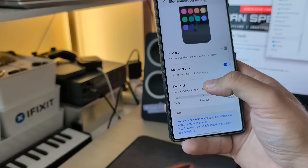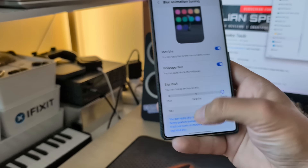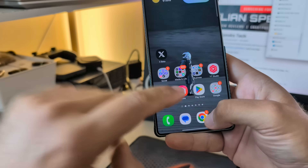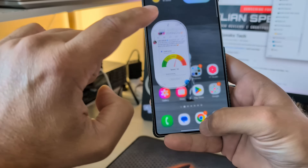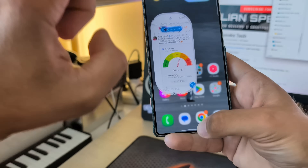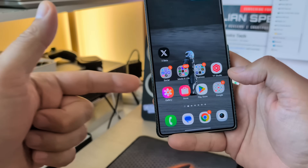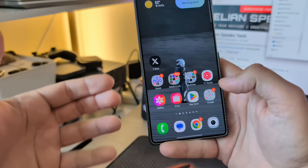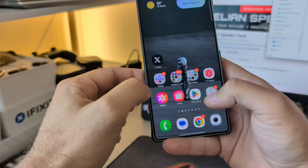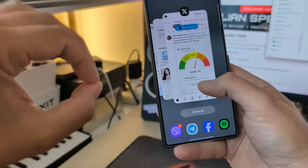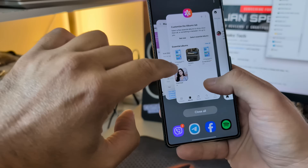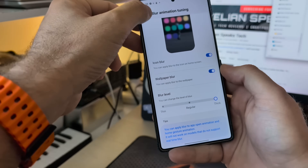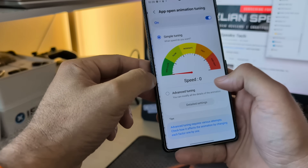Icon blur! We have also icon blur. Finally — now everything gets blurred. You see, I open it — boom — icon blur. So we have not only wallpaper blur, we have icon blur. And we have the option to change the app's opening animation speed. I believe this is a wonderful, wonderful upgrade. Icon blur, wallpaper blur, and the blur level — with a combination of app opening tuning.